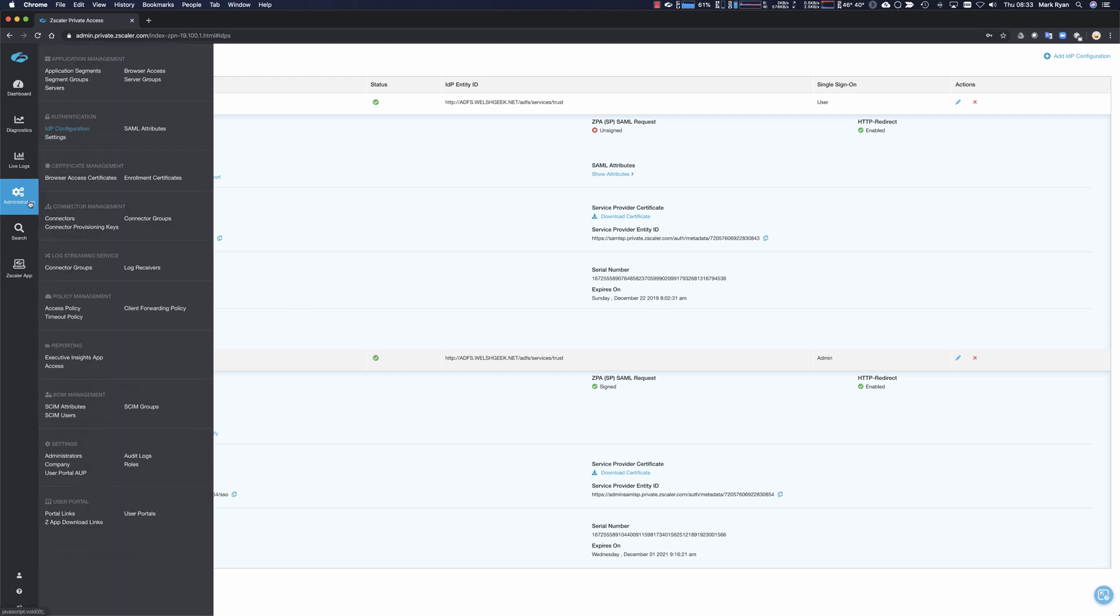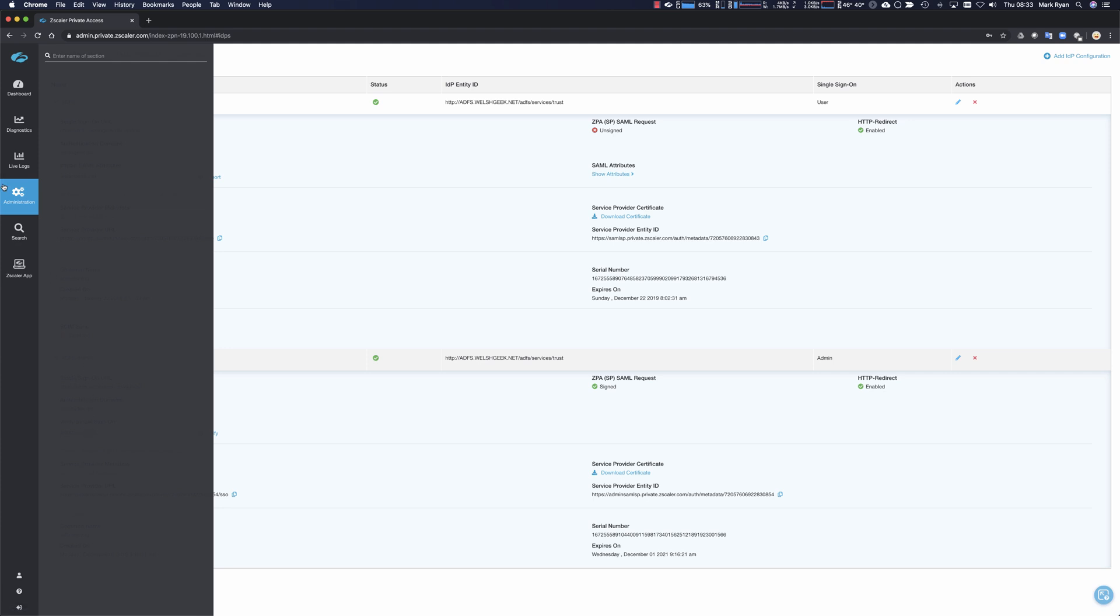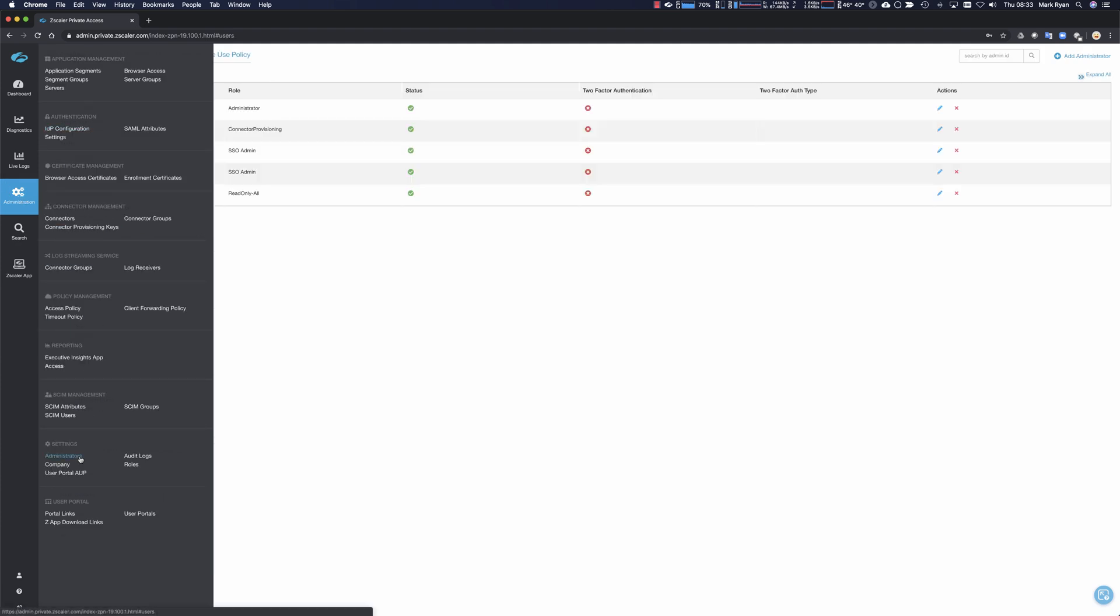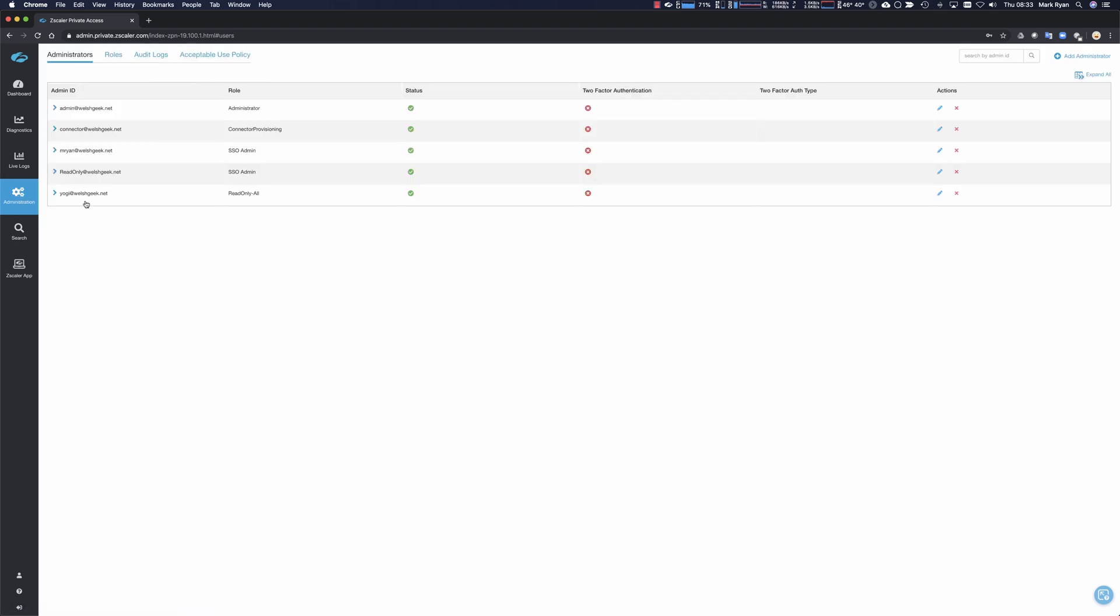So administrators, when they SSO in, the name ID needs to match an admin ID to pick up the right role. So there's no auto provisioning of users. You have to have a user account or administrator account exists here. And then if the two match, the name ID and the SAML assertion matches the admin ID here, then they assume that role and they sign in.